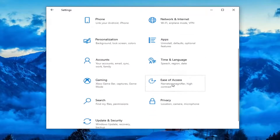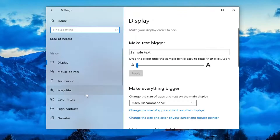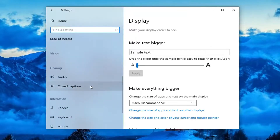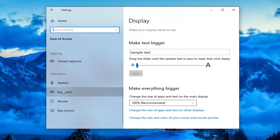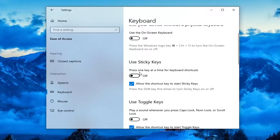Now you want to go select the Ease of Access tile — you might have to scroll down a little bit. Select Keyboard on the left side; you might have to scroll down underneath Interaction and then select Keyboard. You want to first locate the Sticky Key section where it says Press one key at a time for keyboard shortcuts — make sure this is turned off.